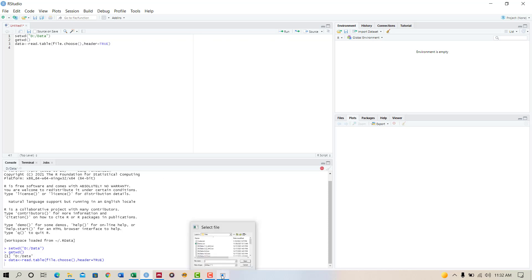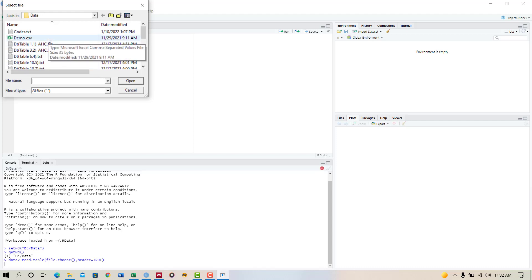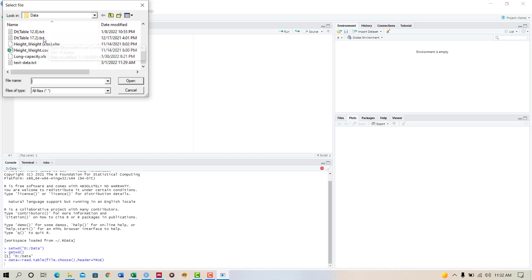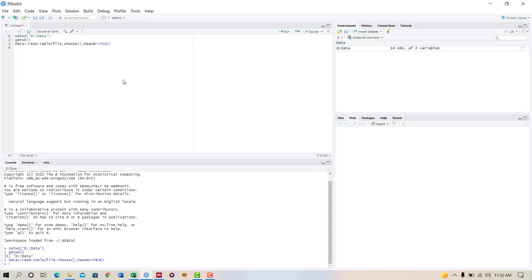It takes me to the precise folder where I have saved my data. Here is my data, text data. I click it and open. The data is loaded.